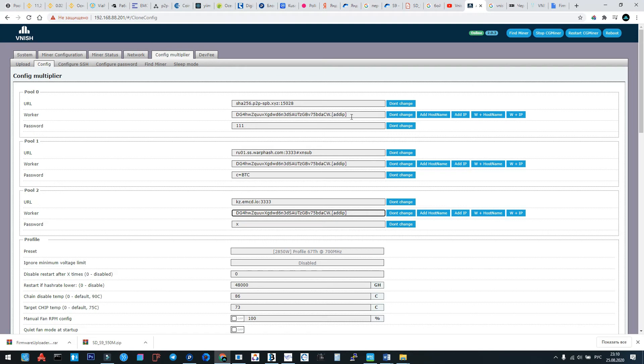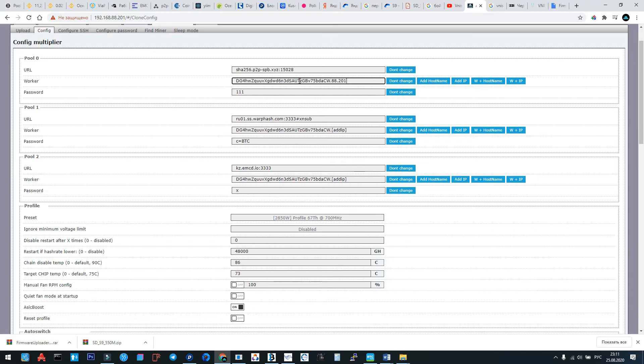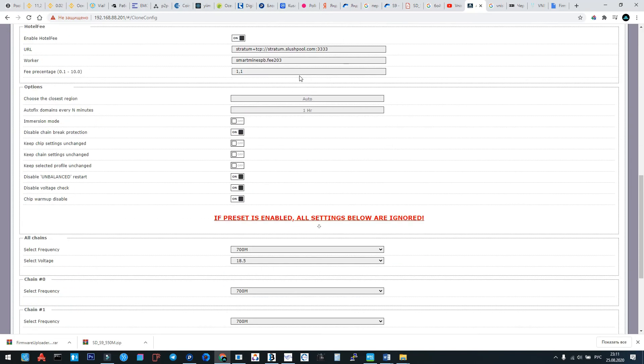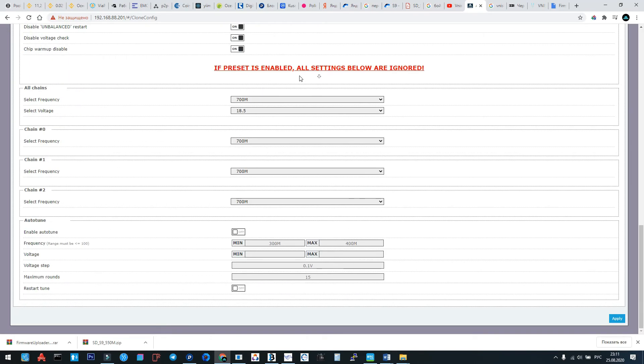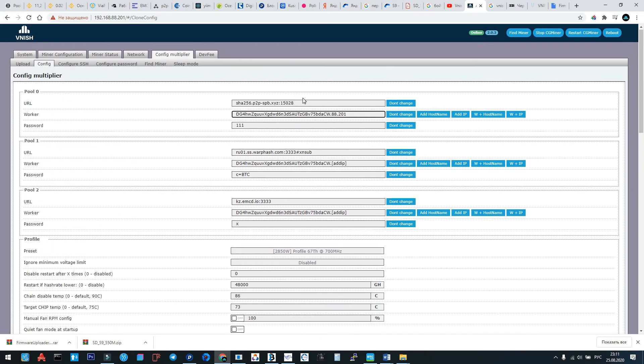So what I have? I have in all machines that I want to configure the same worker, and in the end of worker will be the address of machine in local net. It will be like this: the second machine will be 202, the third machine will be 203, and something like this. Okay, here we check all config of this machine.